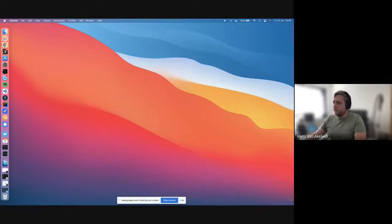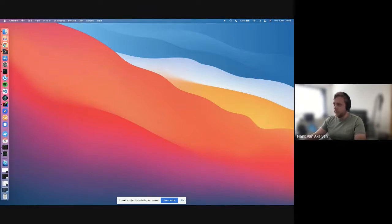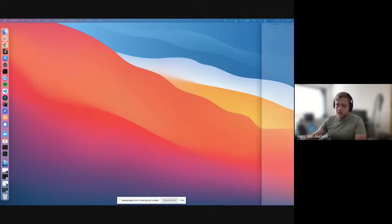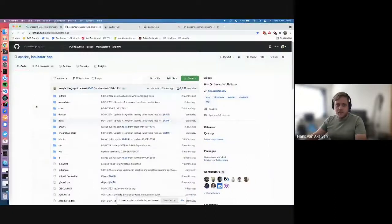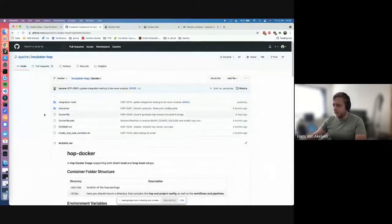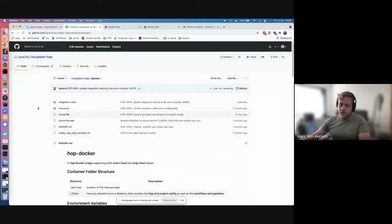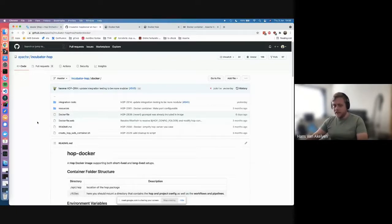Welcome everyone to this Hangout session meetup. Today we will be talking about how Docker containers are available and used for Apache Hop. As with all our code, everything is publicly available. If you go to our code repository, you will see that we have a Docker folder containing the Docker files that are being continuously created. On each code change, a new version of our Docker images is loaded, and when we do a release, we pack the latest version so you can easily grab it from Docker Hub.